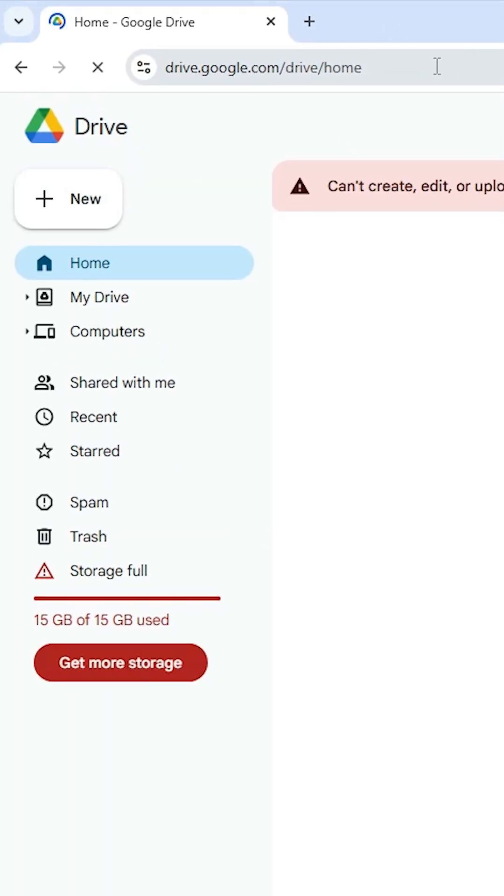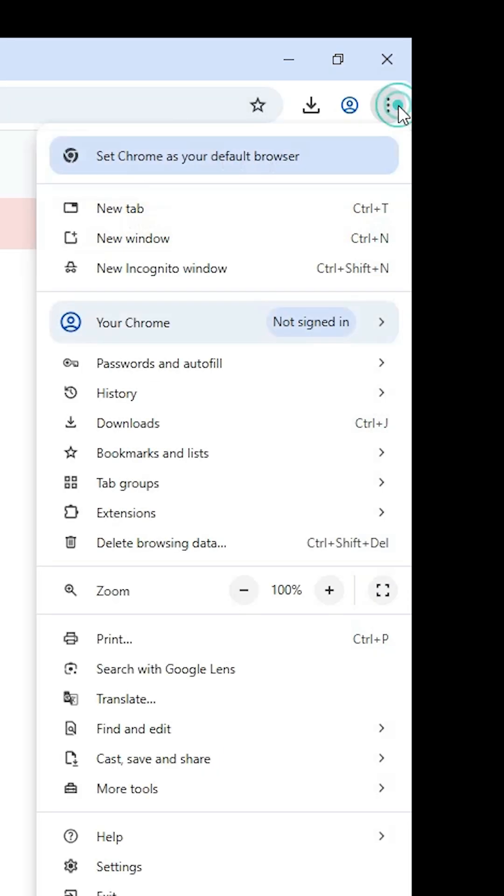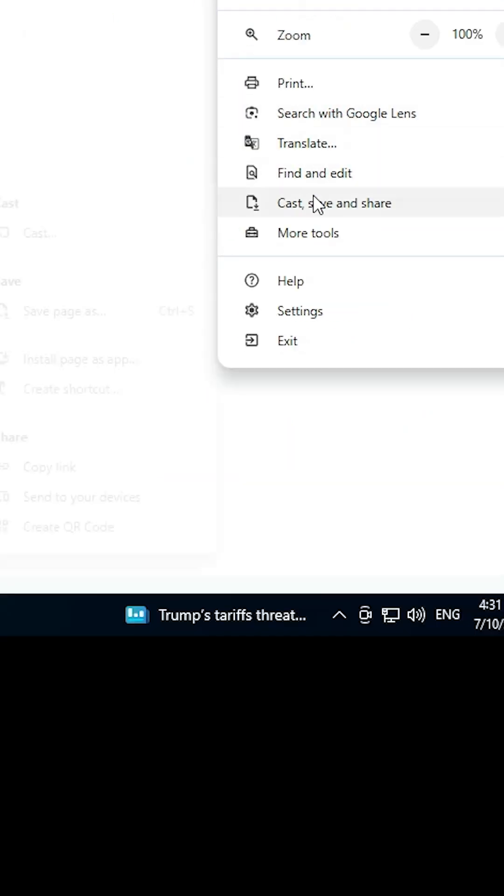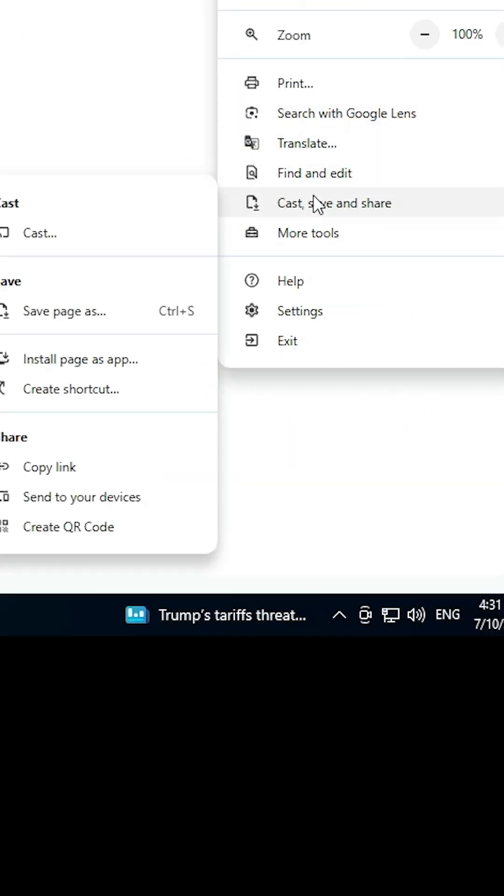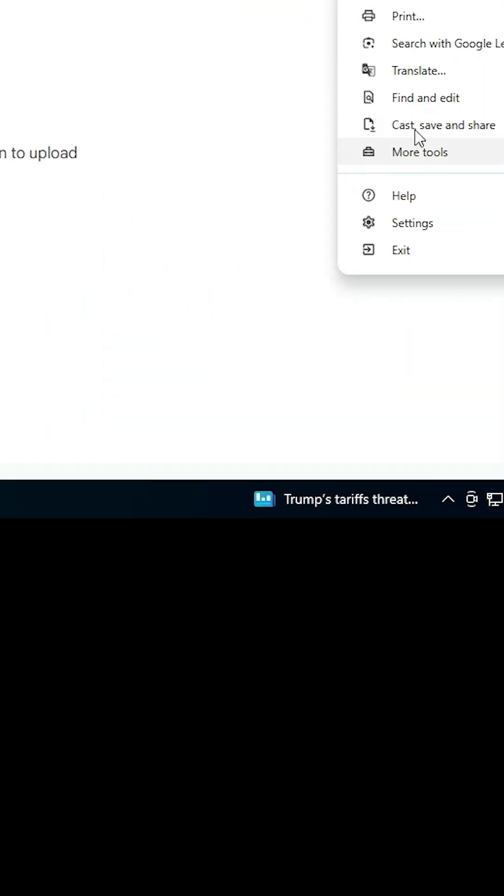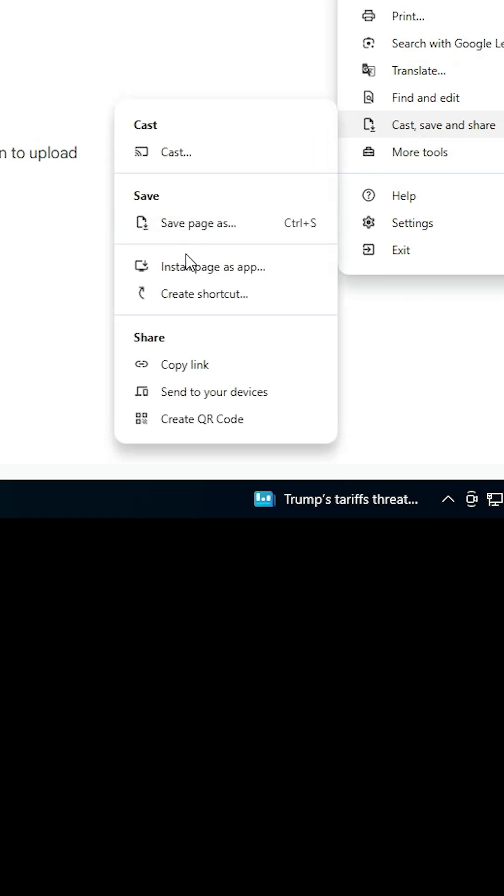Once again, go to the top. At the top, find the three dots and click on them. Scroll down to find Cast, Save, and Share.